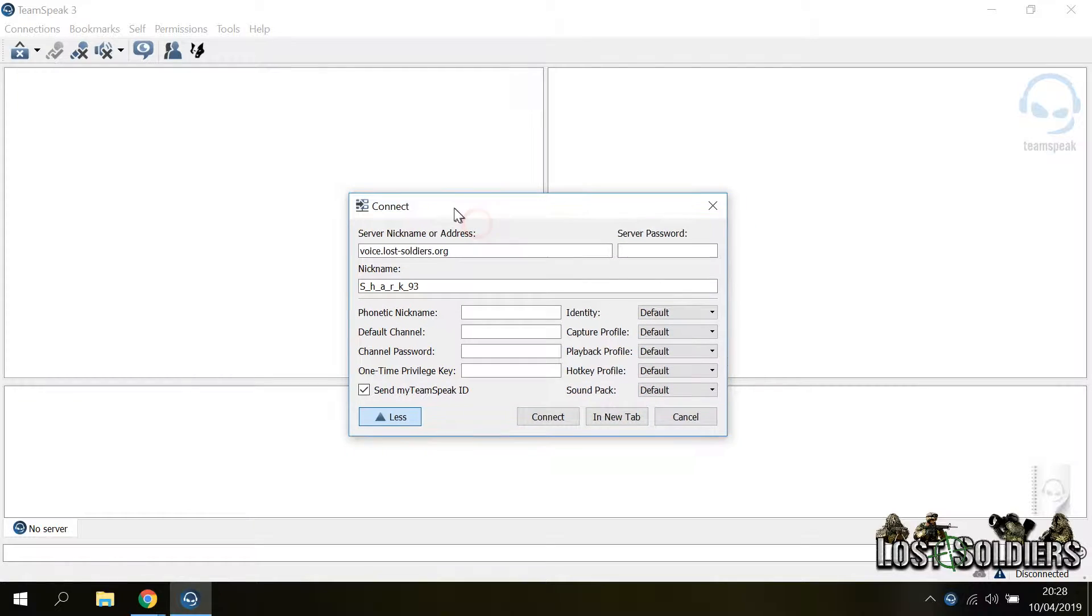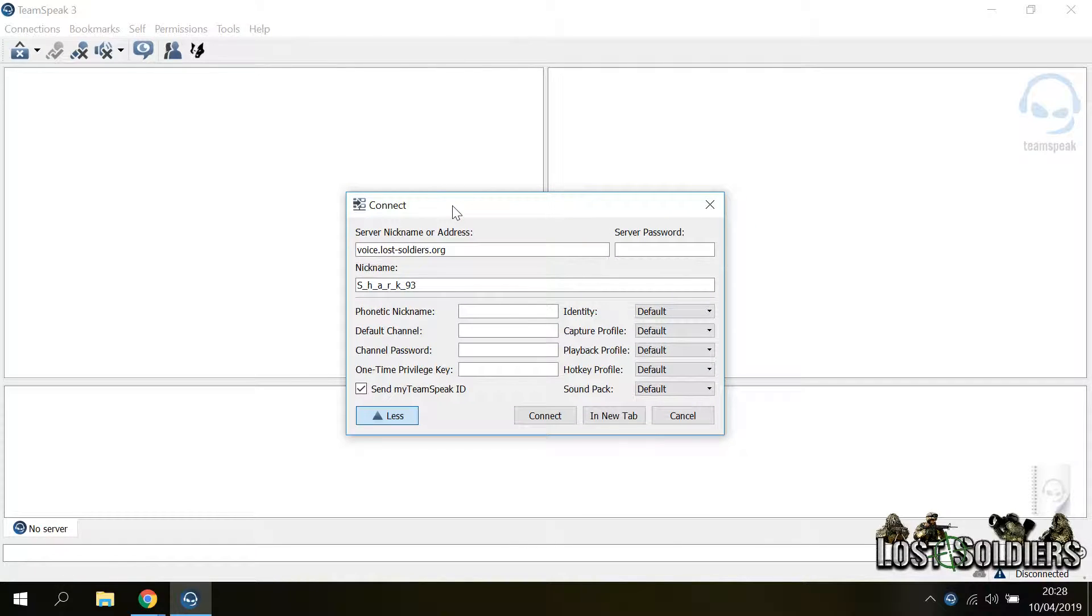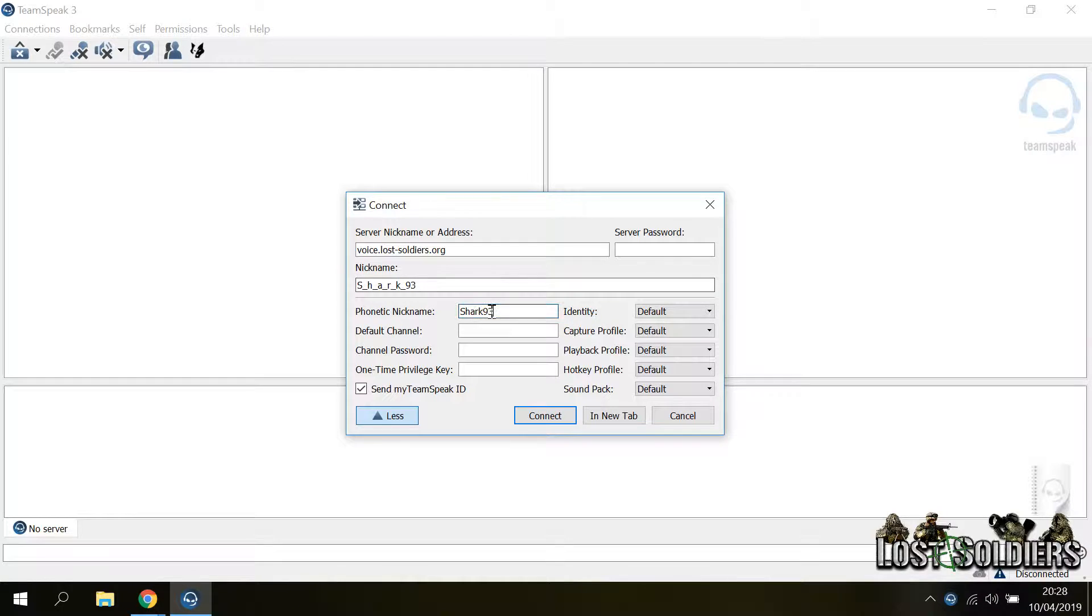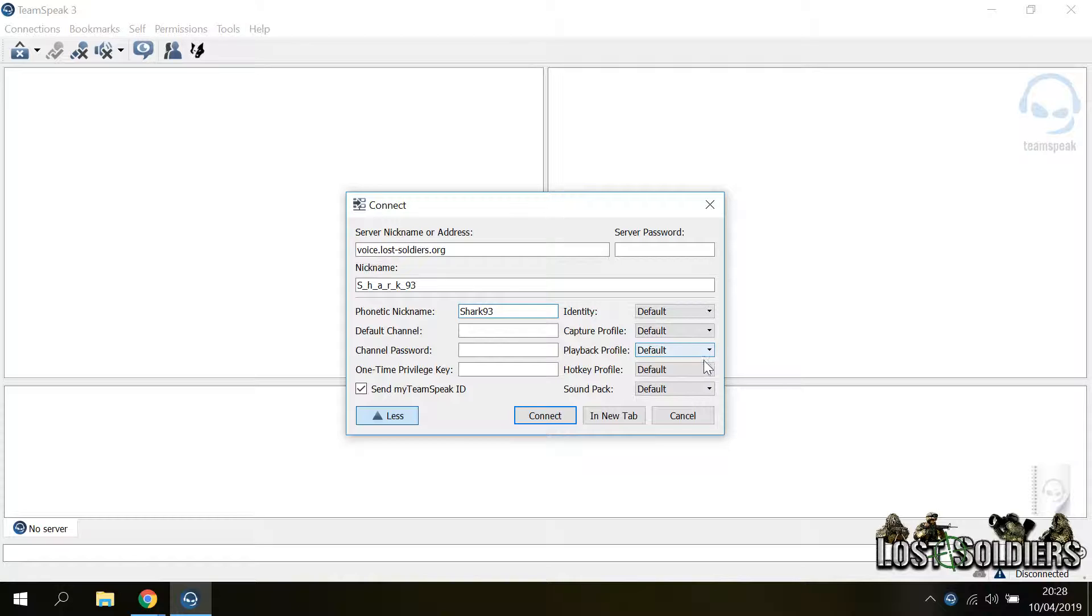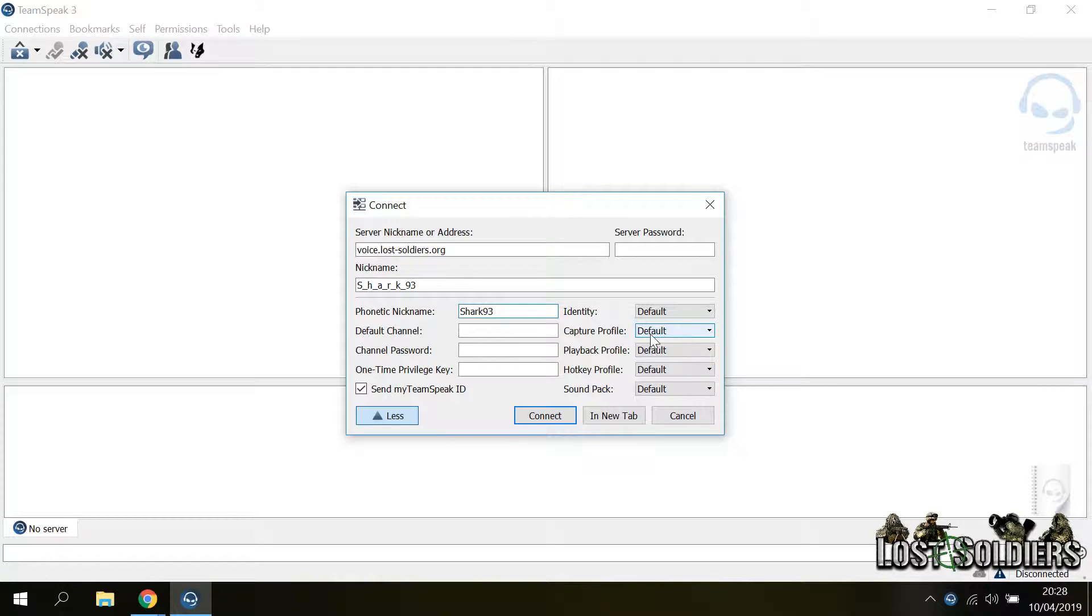And then if you click more, you will have some additional options that you can configure. For example, your phonetic name. In case your nickname has special characters, this helps. You can also specify a different profile for these options in case you have set up additional ones and then you just click connect.